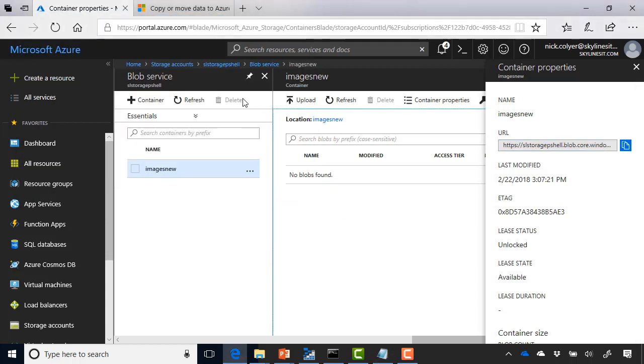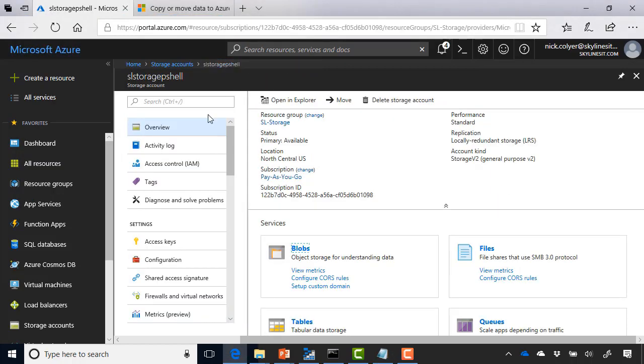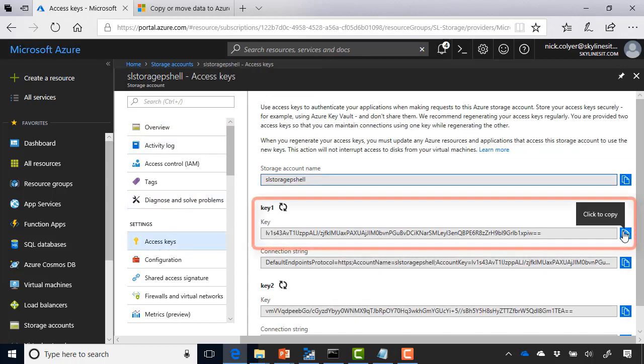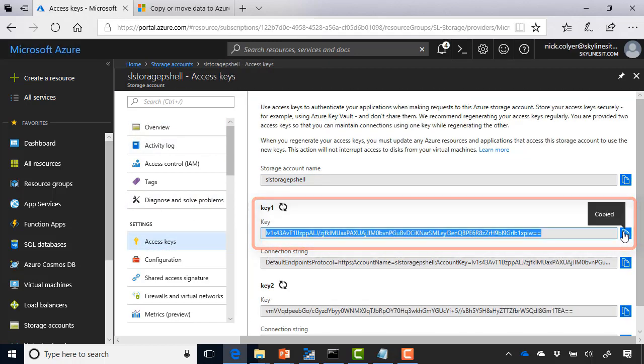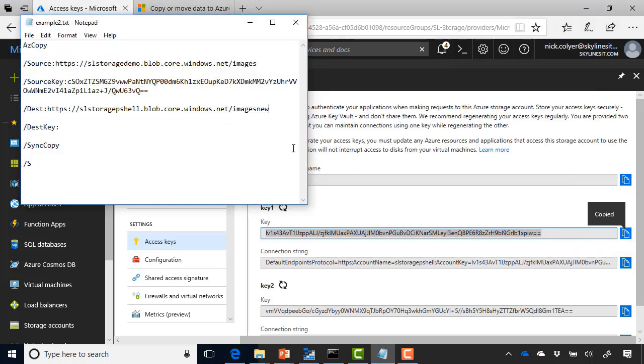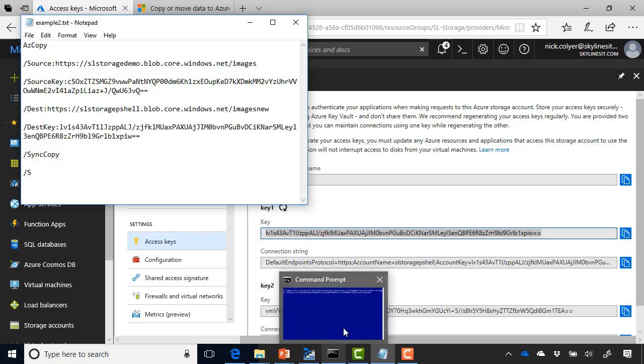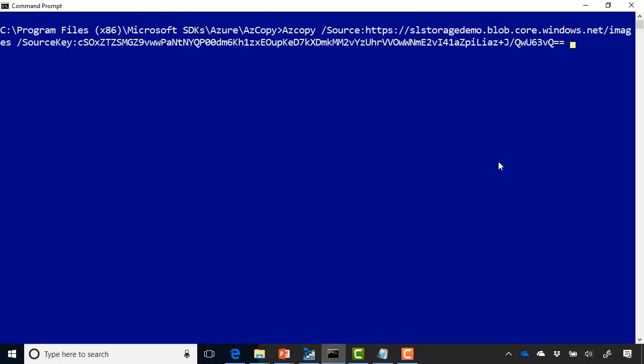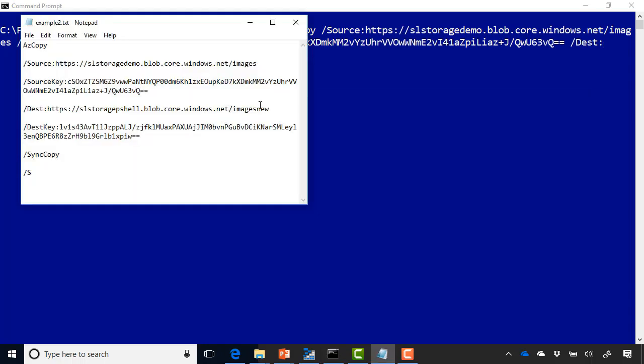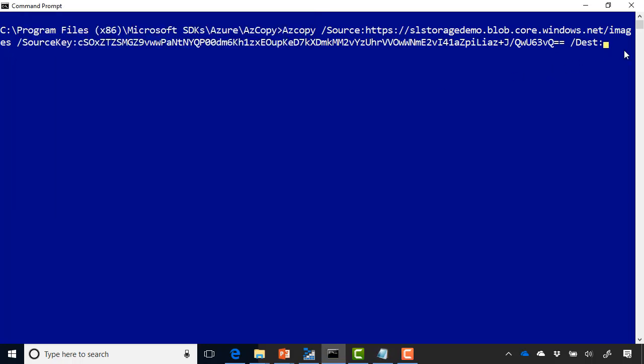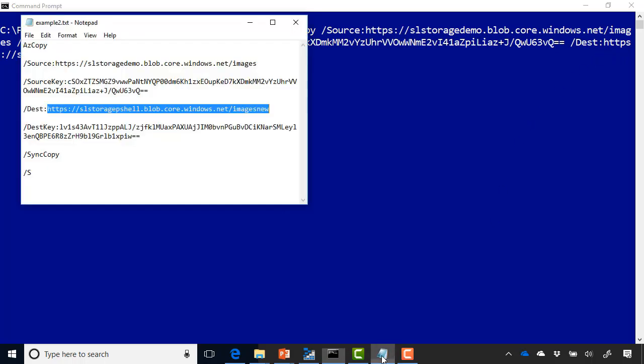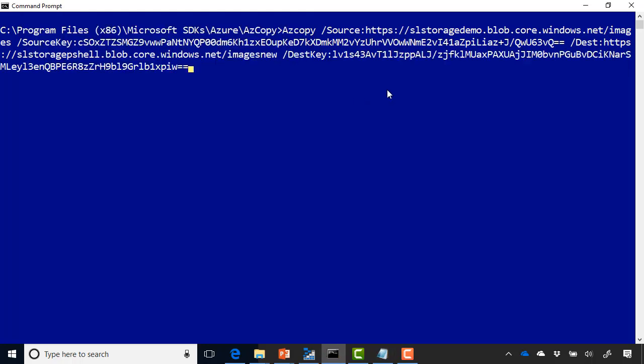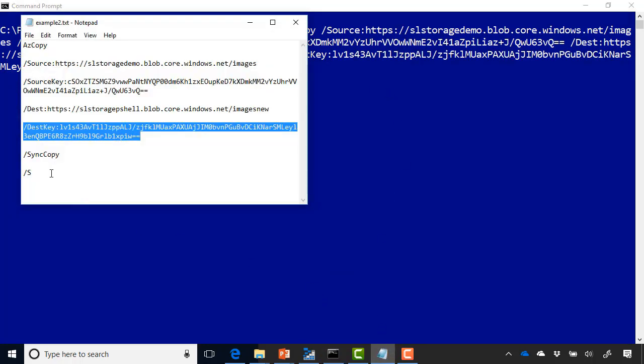And then we also need the keys. So let's go to this account. Select the access keys. Grab key one, just like before. And we'll put that in notepad as well. So now let's go back over to the command prompt. And our next thing is to do the destination. So dest colon. And let's grab the first one we copied. So this HTTPS URL here. So that's the destination container in the other storage account. And the next thing we need is the key that we just copied.